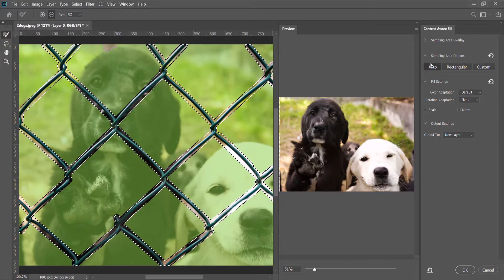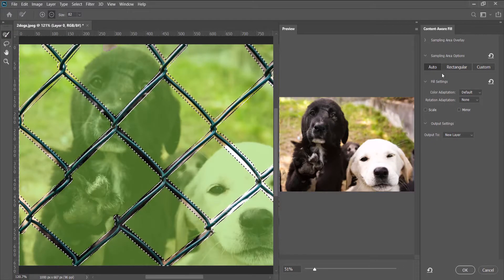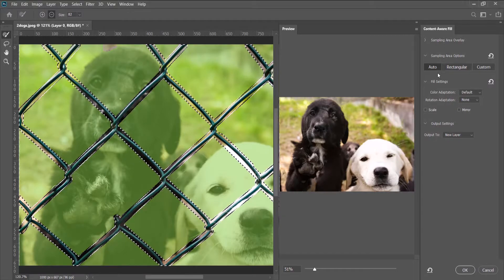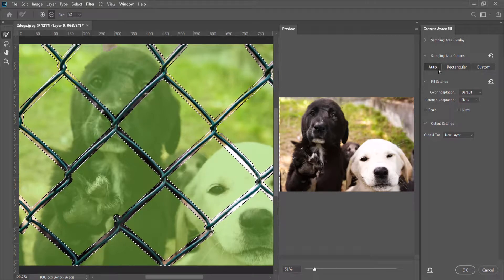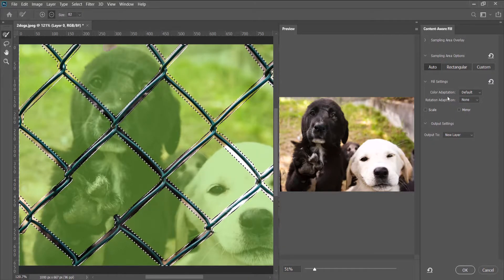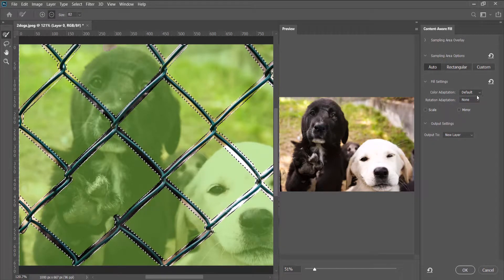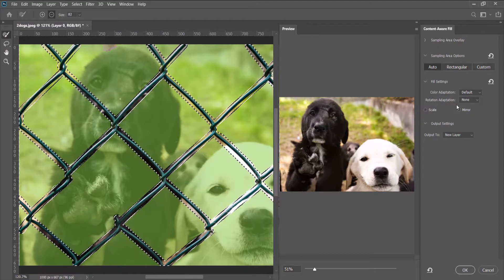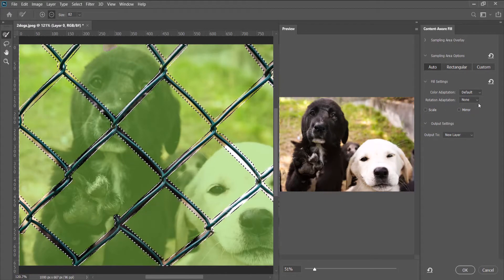Now when we come to the settings here, we can leave the sampling area options on Auto, color adaptation leave it on Default, and then rotation leave it on None.